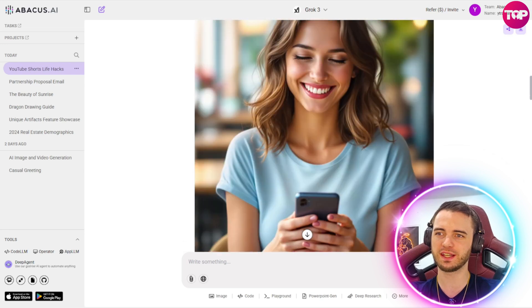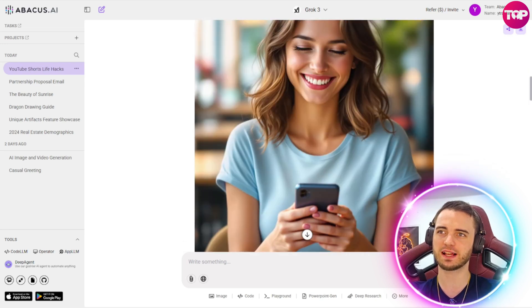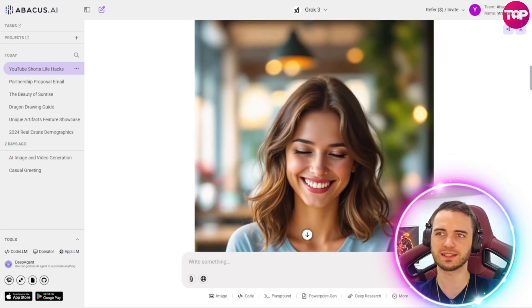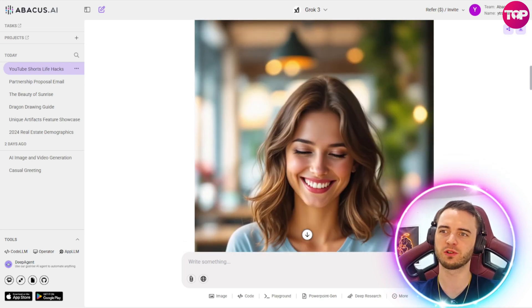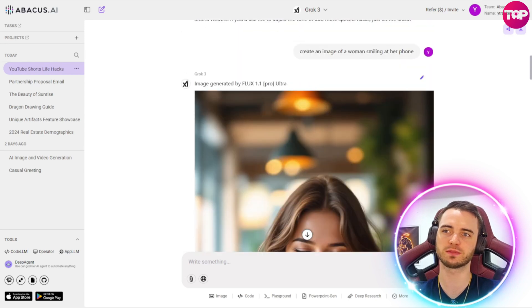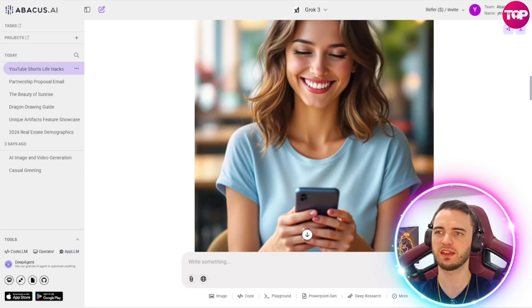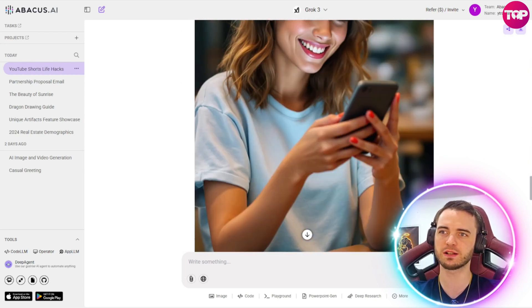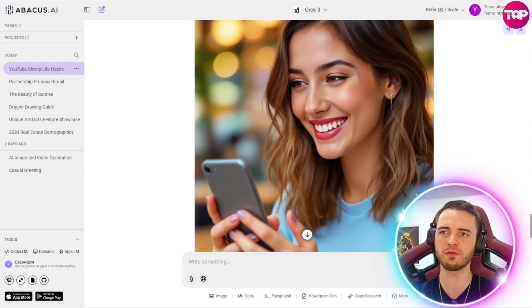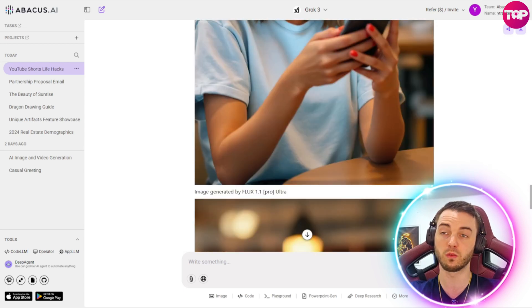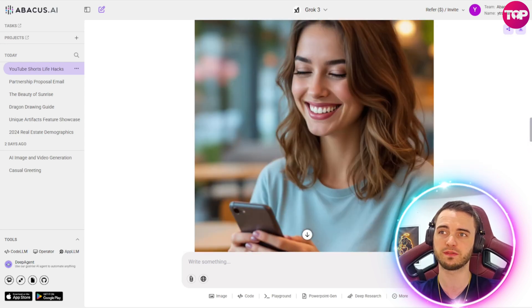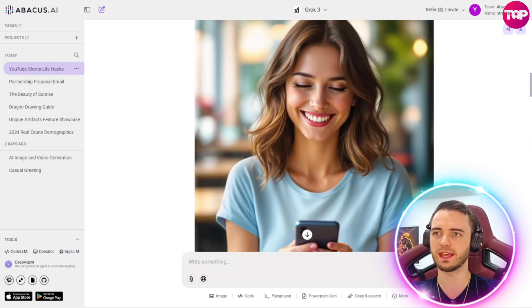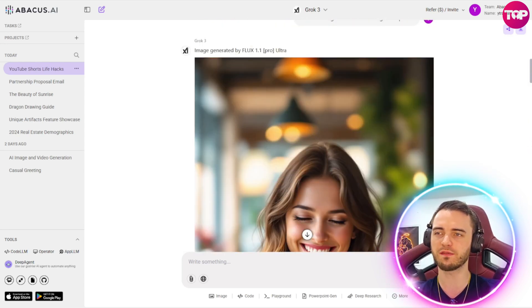And now we can see these images have been generated. So we can see here this is a fantastic one. If we were going to show Life Hacks as a thumbnail here for our YouTube short, this would be a great image. We could also put some text up here if we wanted. But fantastic results here from this. I don't think we even needed four results. One was absolutely fine and hit the nail on the head here. So good stuff there.